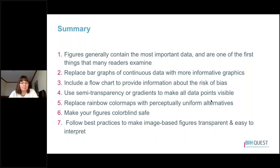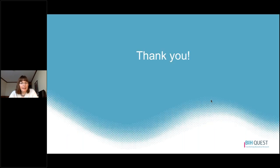That concludes this slide set. I would encourage you to consult the paper if you would like more information, and I look forward to talking to you all in class. Thank you.